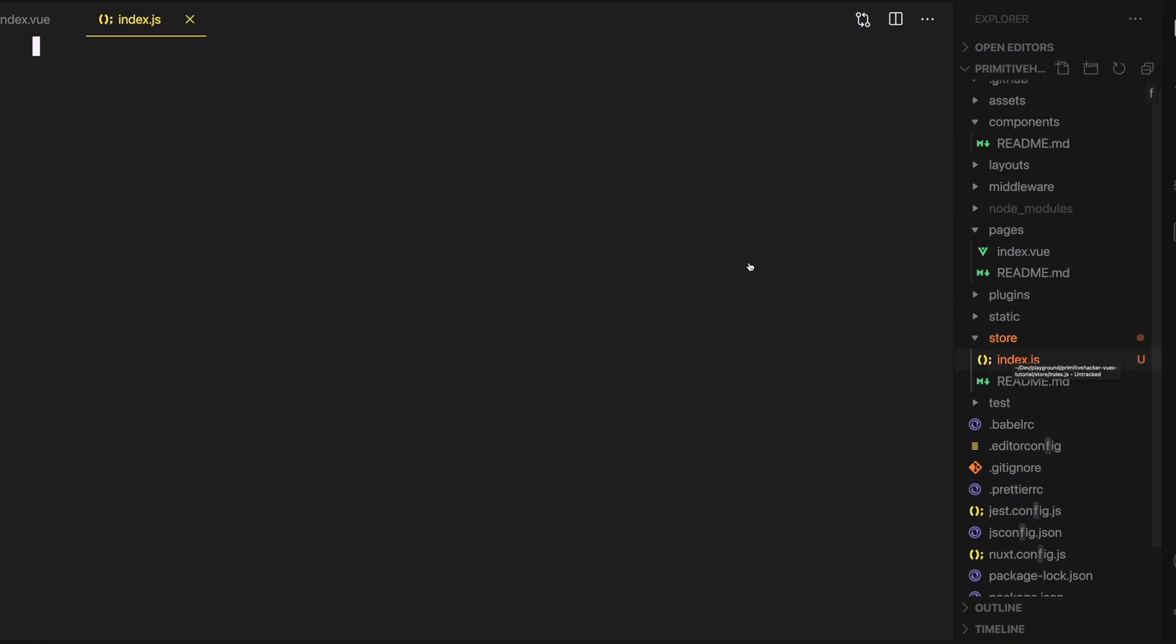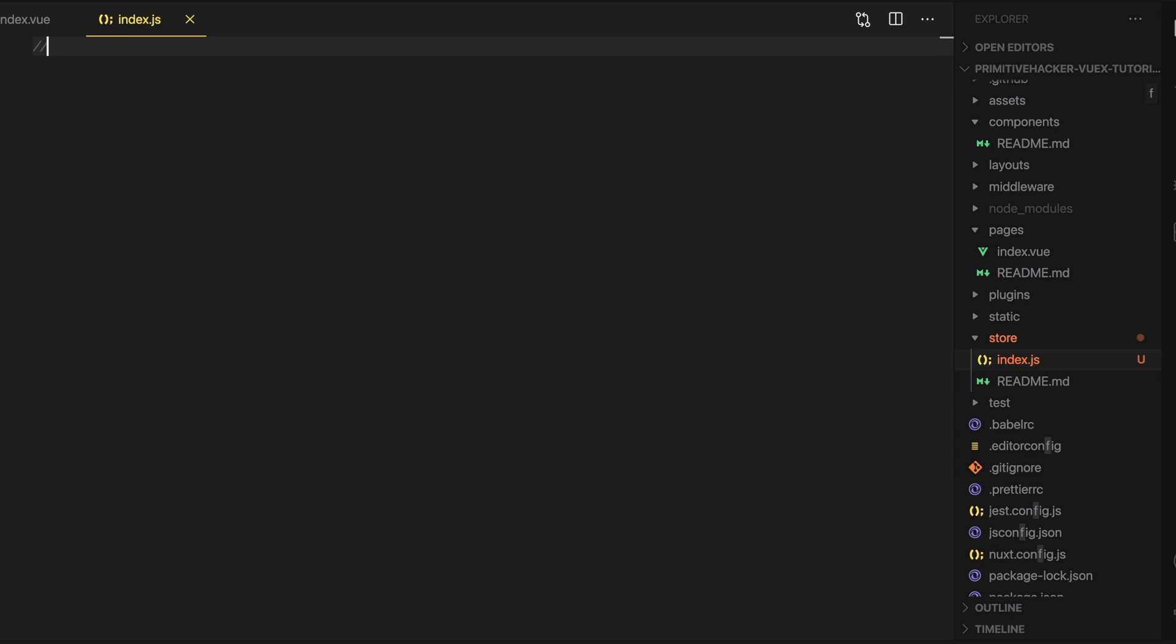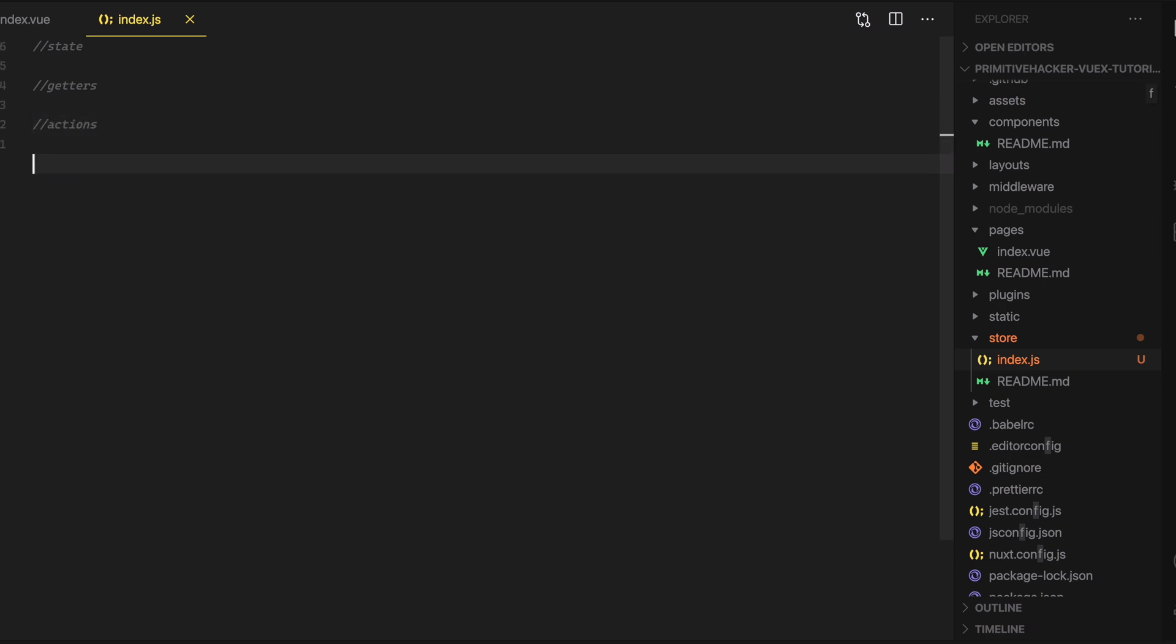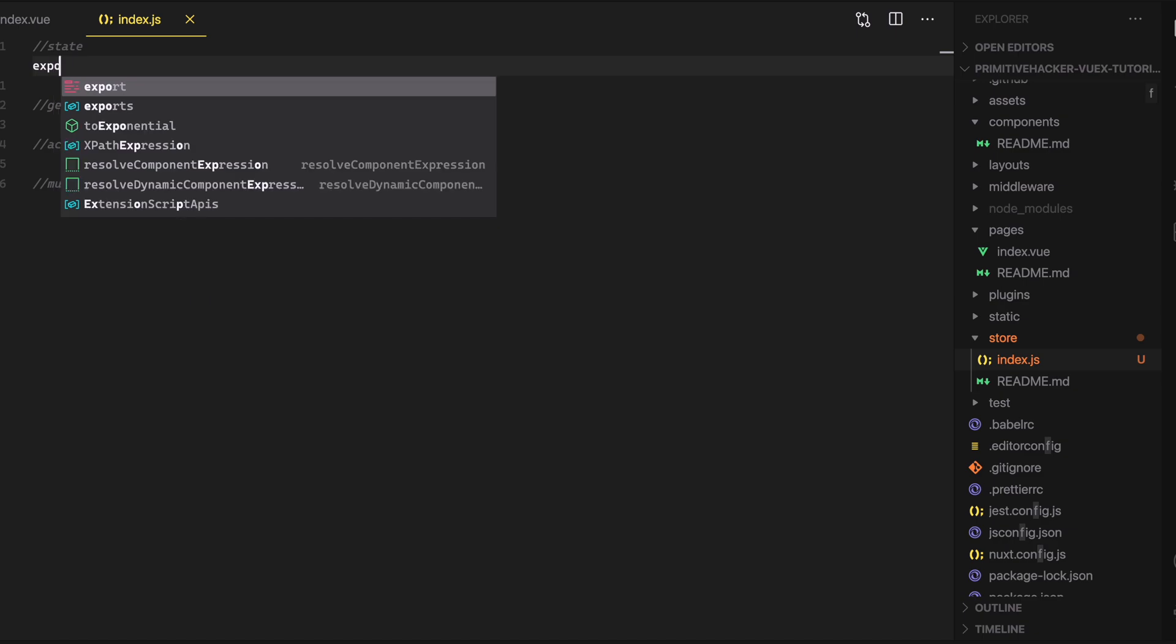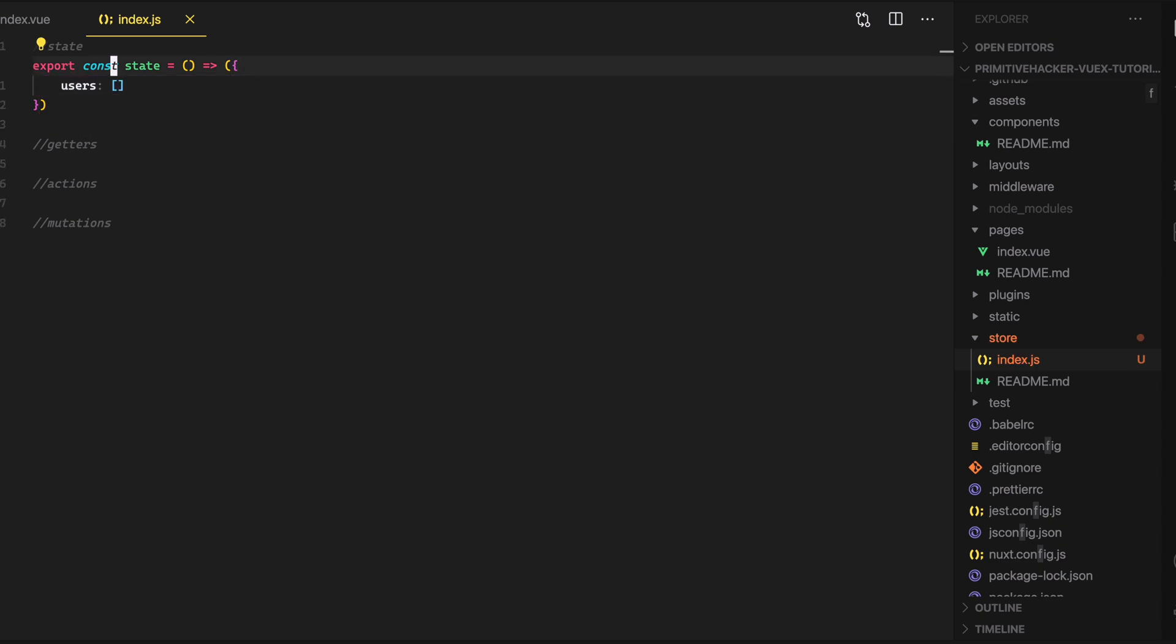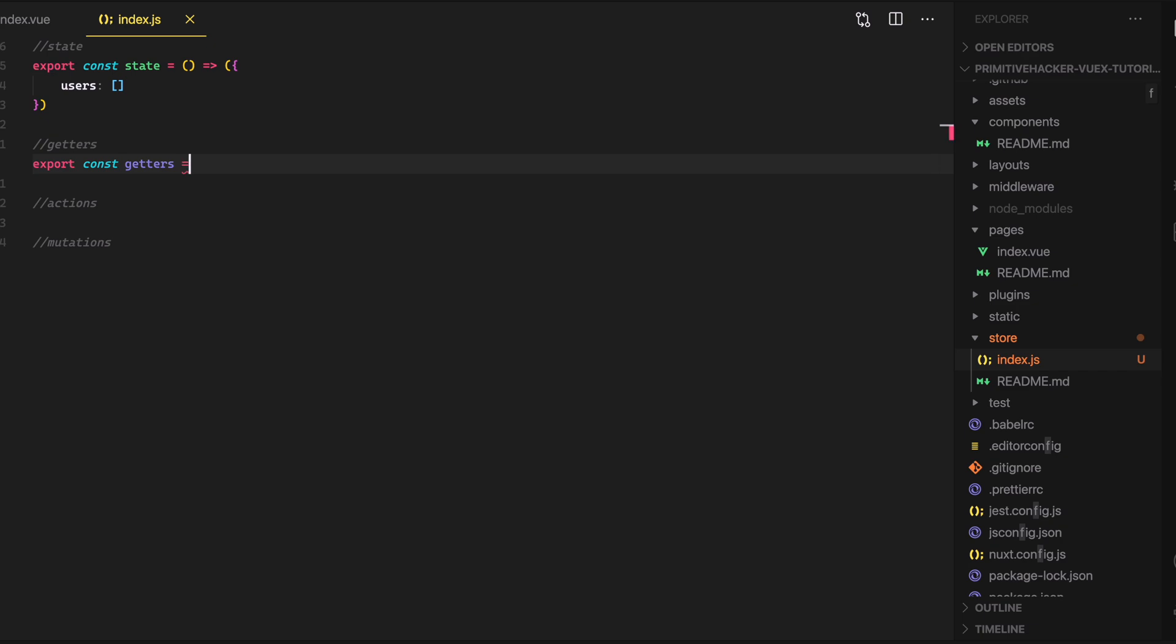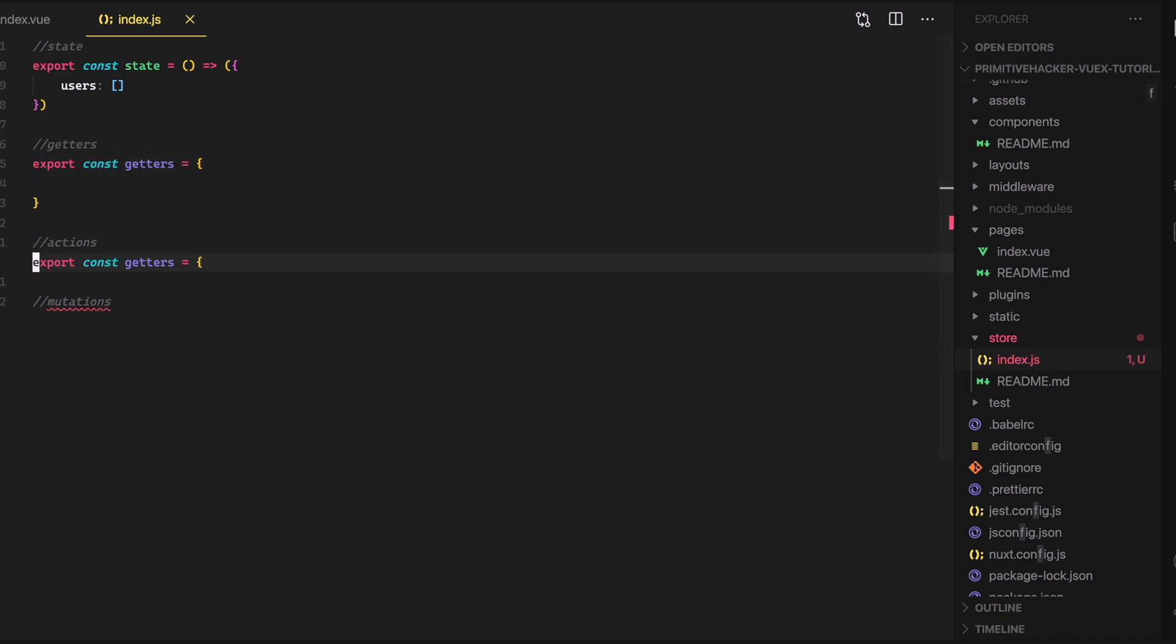And in Vuex, there's four main components. So we have the state, and I'm actually just going to use comments here. So state, and then we've got the getters, the actions, and mutations. So if I go up here to state, I can go ahead and just do export, const, and then state. And that's going to be a function. And we're just going to return this object here, and it's going to be users, which will be an array. The next thing we can do is go down here to getters and just do the exact same thing. Except with getters, we're actually just going to export. So export const, getters, we're just going to do an object. So equals object, and actions and mutations will be objects as well. So I can just go here, and we'll just go down and copy this down here.